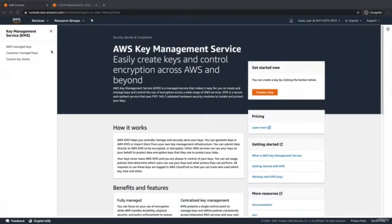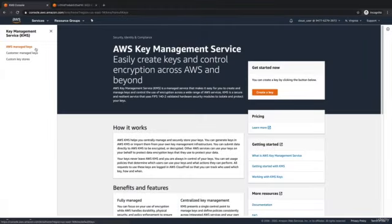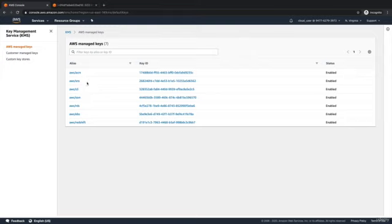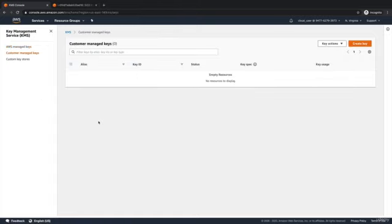So here we are in the KMS console. First, we have AWS managed keys. Anytime you interact with an AWS service that has integration with KMS and use that encryption, you'll see an alias generated for that service here. So you'll see we have integrations with ACM, SNS, S3, and so on. Again, these are managed by AWS and you don't have control over them. Next, we have our customer managed keys. Now I don't have any keys yet. I'm going to go to the command line and start creating some.